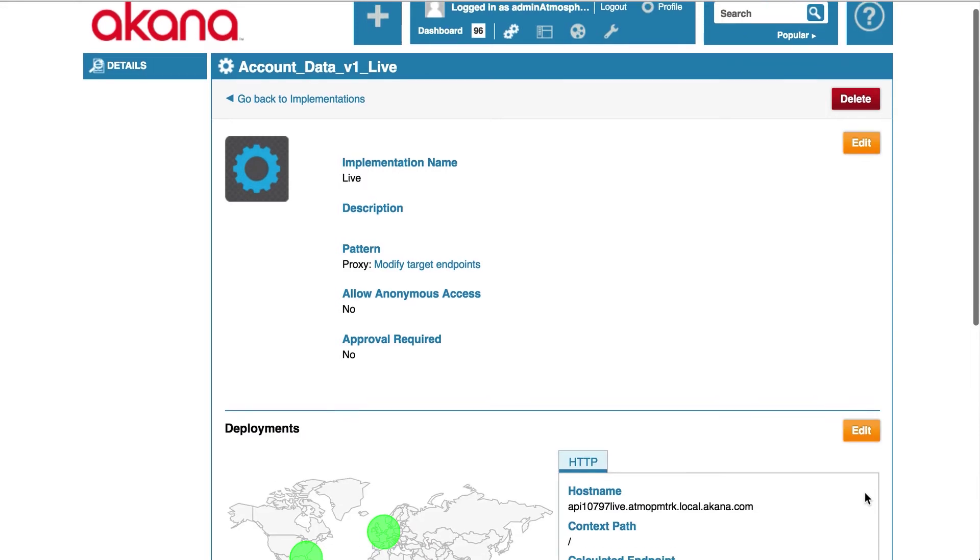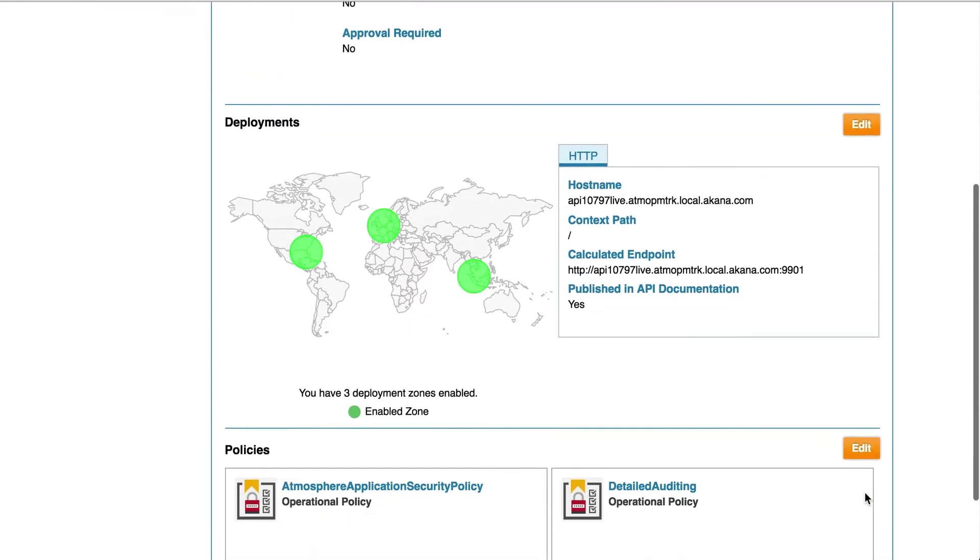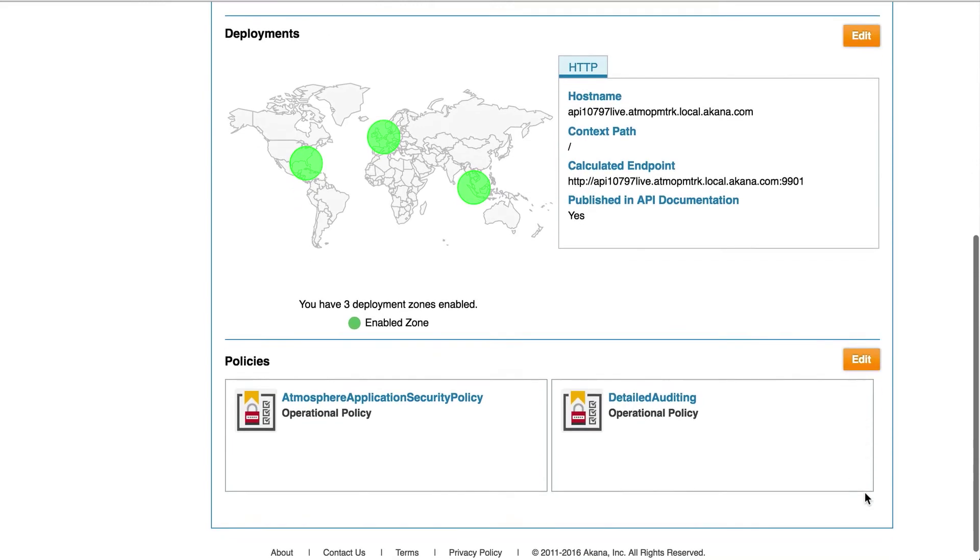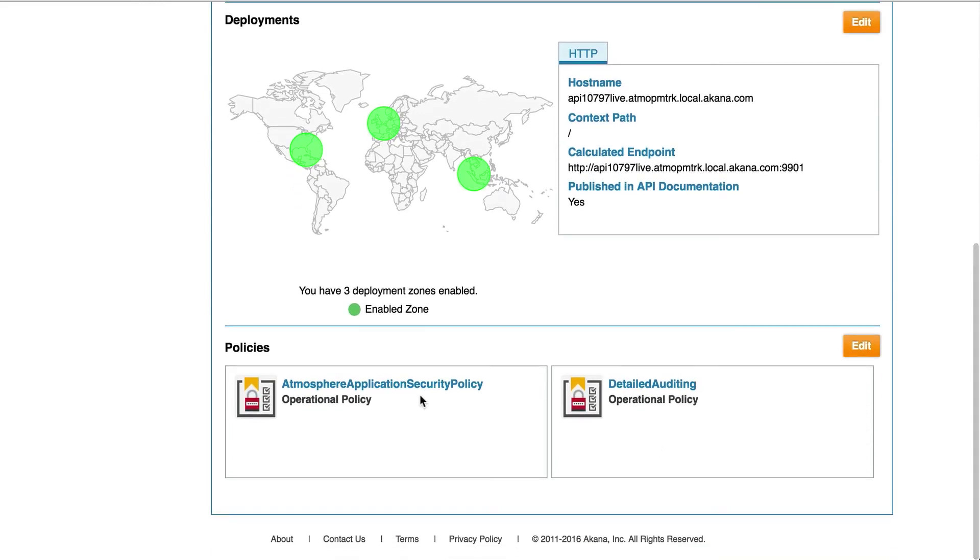We will scroll down to the policy section and see that we have the application security policy attached and the detailed auditing policy attached.